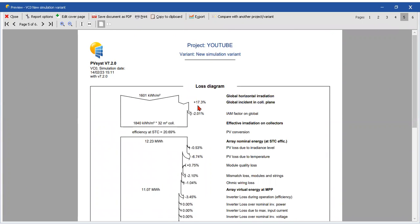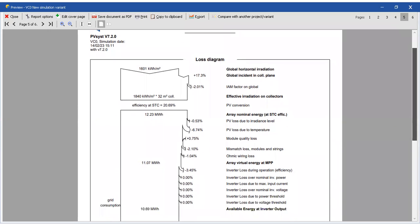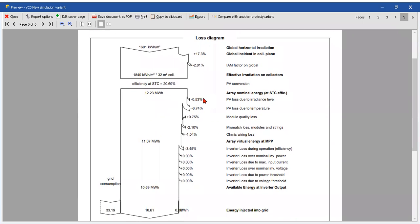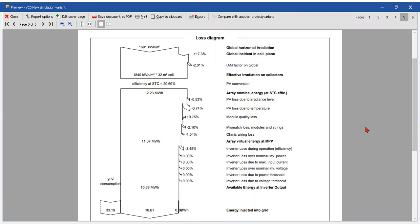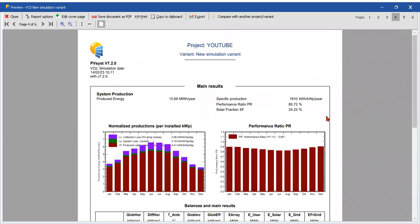This is important because to understand how can we enhance the system is understanding the loss diagram. Okay, like here we are losing 3.45 percent because of the inverter, the inverter. Okay, maybe there is another inverter with a better efficiency and we can change this to enhance the performance ratio. Okay, yes, this performance.